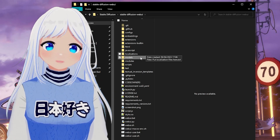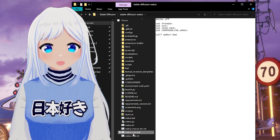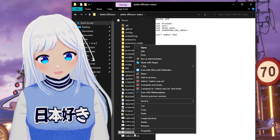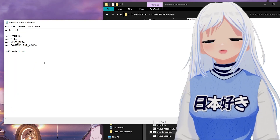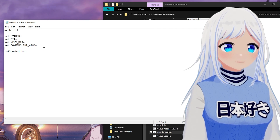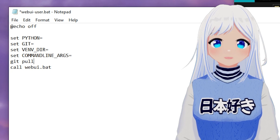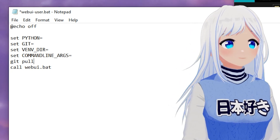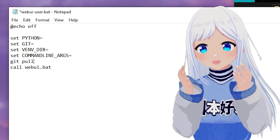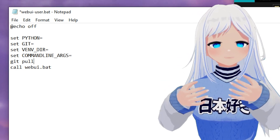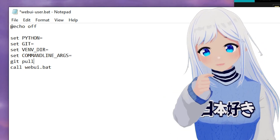Go back to the StableDiffusionWebUI folder, and at the bottom you'll see webui-user.bat. Right click on it, click Edit, and this will open up a notepad. Here you want to add one line — after 'set COMMANDLINE_ARGS' add 'git pull'. What this does is that every single time you open this up, it will automatically update itself so that you're always on the most up-to-date version, ensuring you have fewer problems with the program in the future.